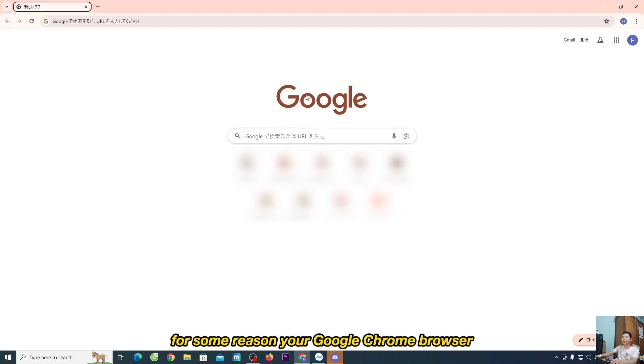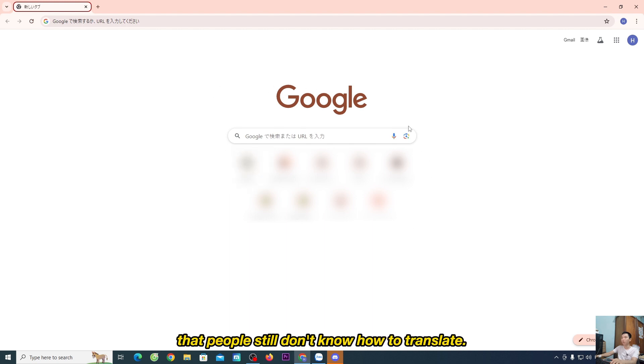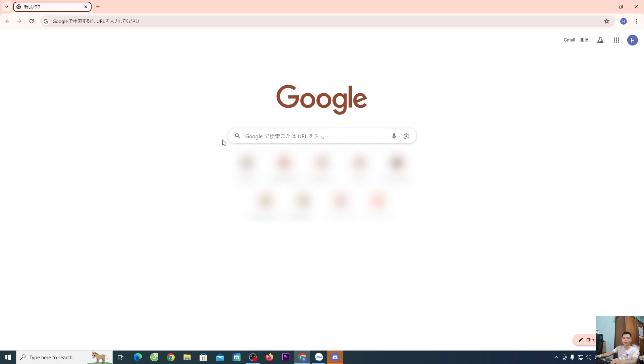For some reason your Google Chrome browser changed from English to another language like Japanese, Korean, or German, and you don't know how to translate it back to English.